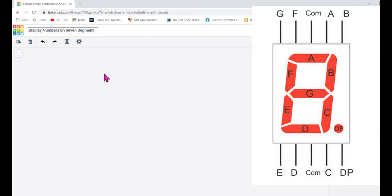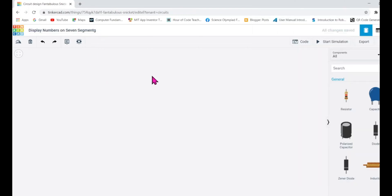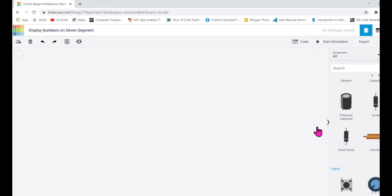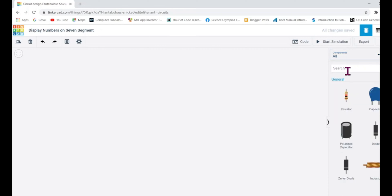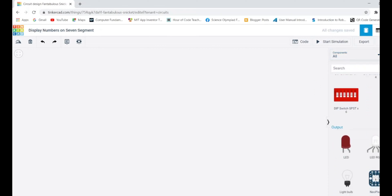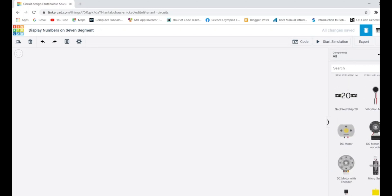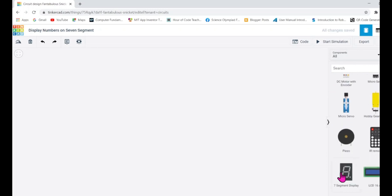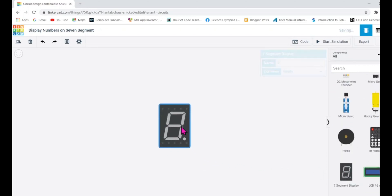Let me drag a seven segment display onto the canvas. In order to find it, check under Components, select 'All,' scroll down, and you will find the seven segment display here.